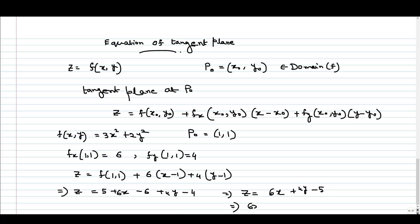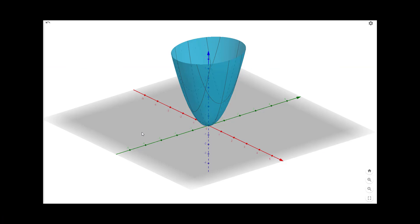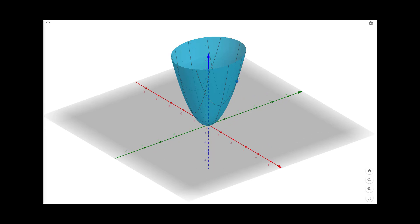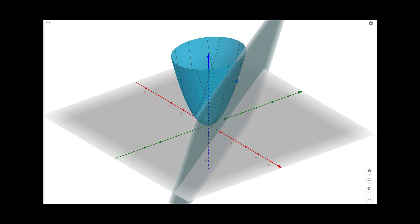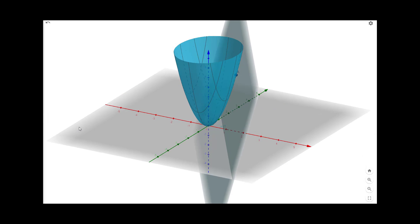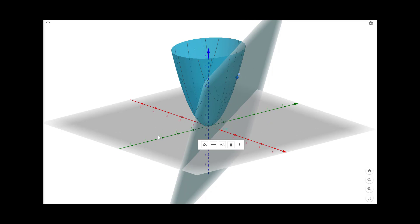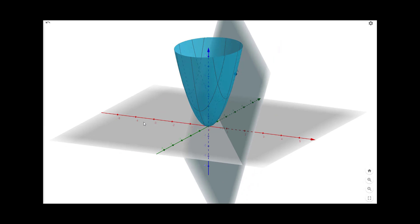The plane is 6x plus 4y minus z equal to 5. This equation denotes the tangent plane passing through the point (1, 1). This is the graph of the function 3x squared plus 2y squared, and at x equal to 1 and y equal to 1 the function value is 5. So this is the point (1, 1, 5) in 3D space, and if I plot the tangent plane at this point, this will be the tangent plane at that point, which is 6x plus 4y minus z equal to 5.